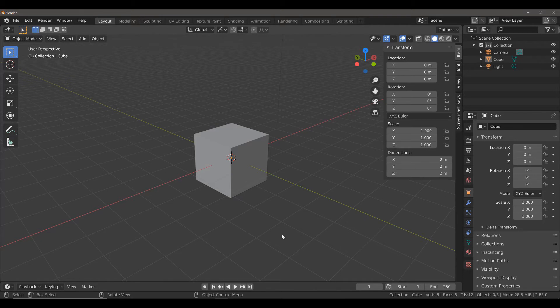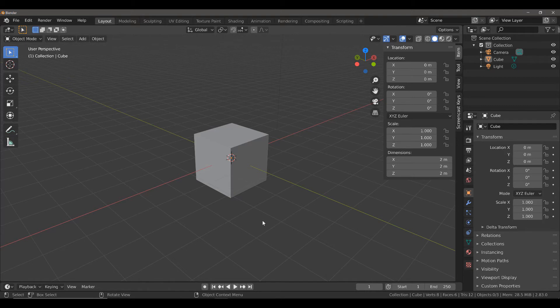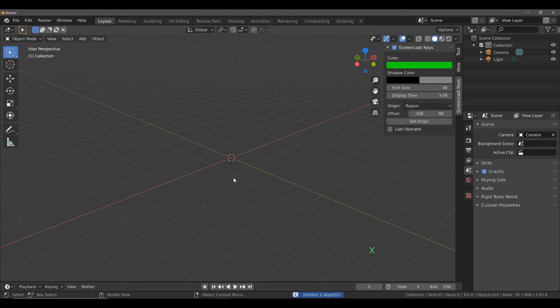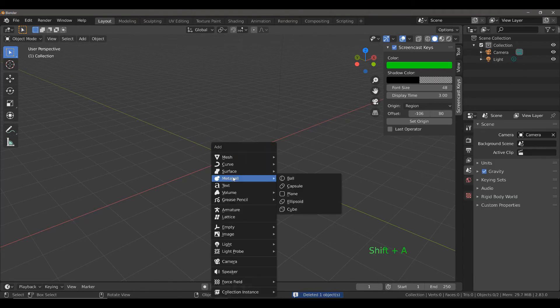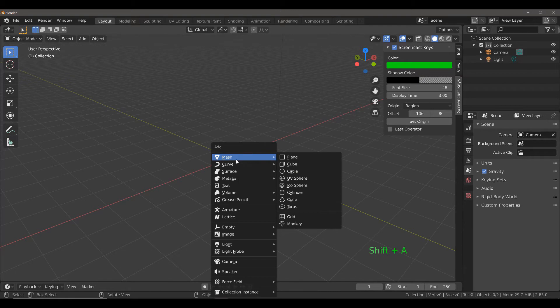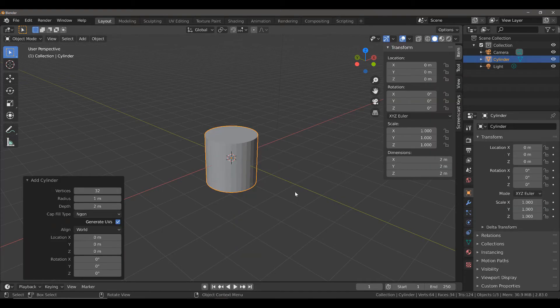The first thing we need to do is start with a primitive object that is going to represent our basket. The cube is not a great starting point, so we're going to select the cube and delete it. Then we're going to hit Shift and A, Mesh, and select Cylinder.